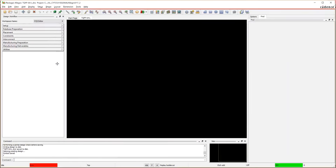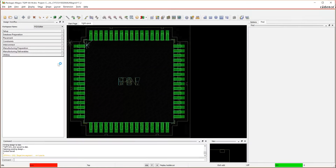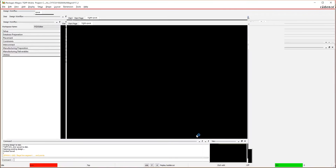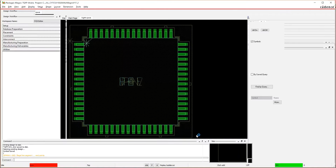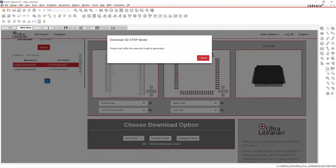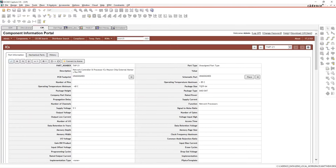The script runs and generates that footprint, saving it to my directory. We can also get the STEP model — that downloads a basic 3D model into our directory of choice as well. So we've downloaded the symbol, the footprint, and the STEP file.